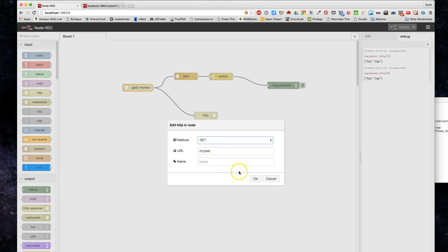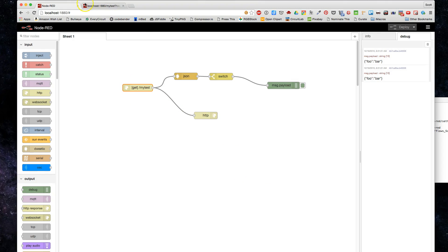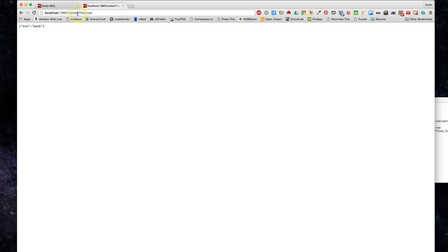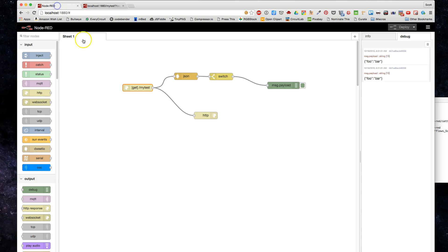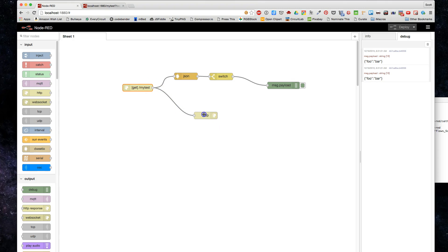Any time that I hit localhost:1880/my-test, I'm hitting into the server application, and then we can configure and route from there. In its default state, it's just going to this HTTP response object, which we looked at in the first video.